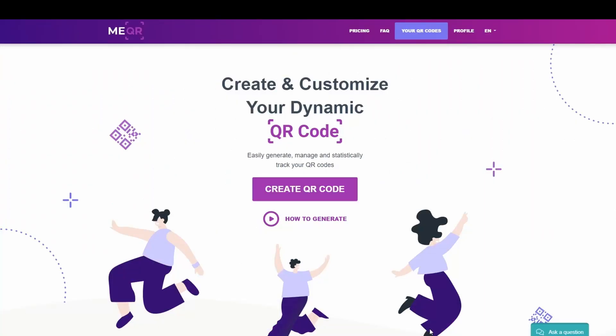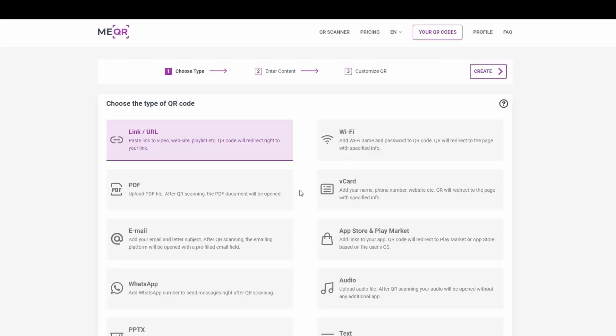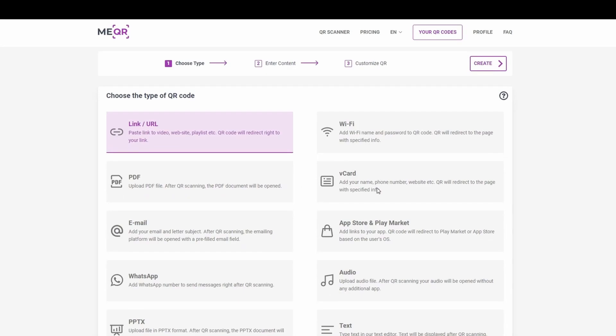First of all, you need to go to the meqr.com site, press the generate QR code button, and find the necessary type of QR code.